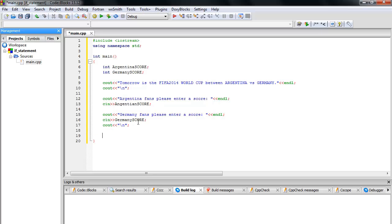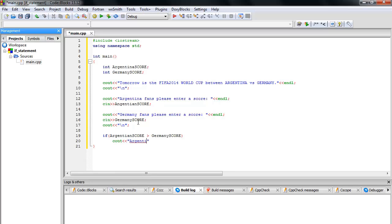Now I'm going to create my if statement to compare the two scores. The first condition: if Argentina score is greater than Germany score, then cout outputs 'Argentina won the World Cup 2014.' That's the first condition.